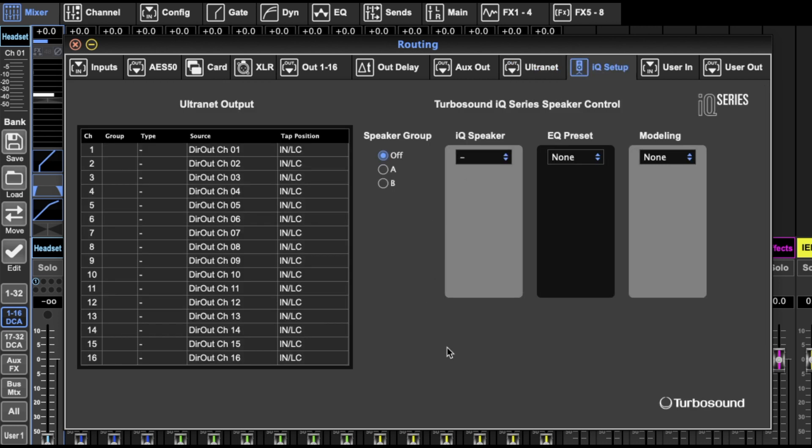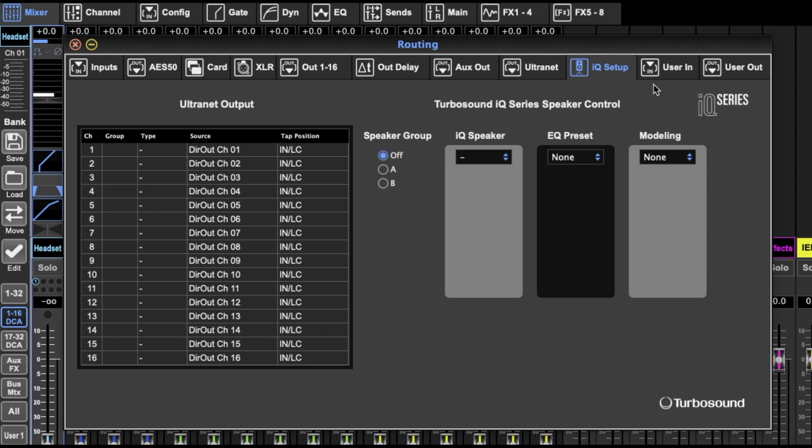The IQ setup is about Turbosound speakers. So you can select Turbosound speakers and then these go separately to your main speakers. And you don't have to use any buses or outputs for this. It's just a separate thing, which is really cool.